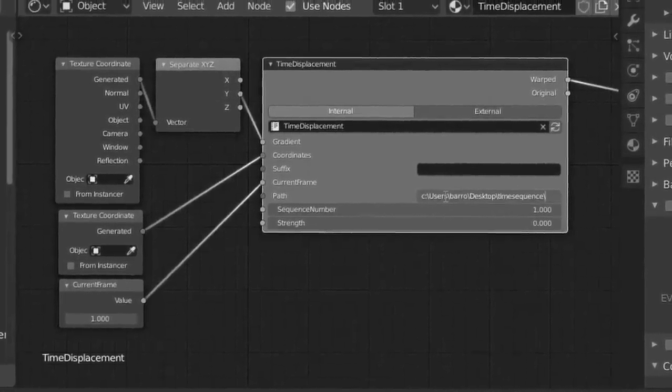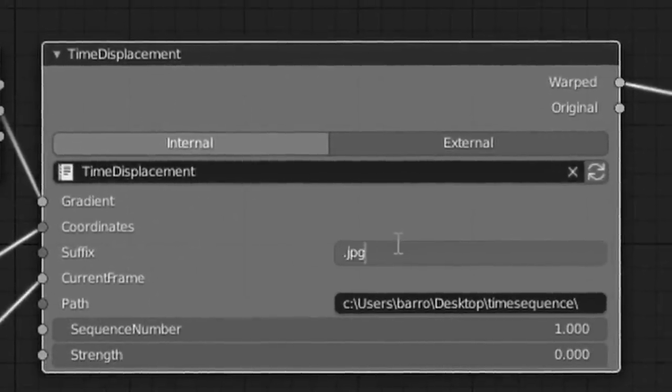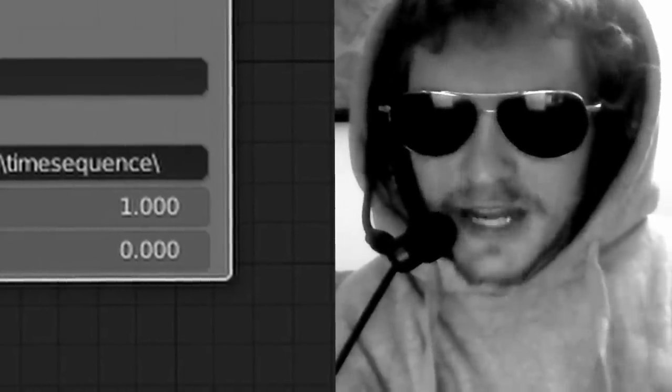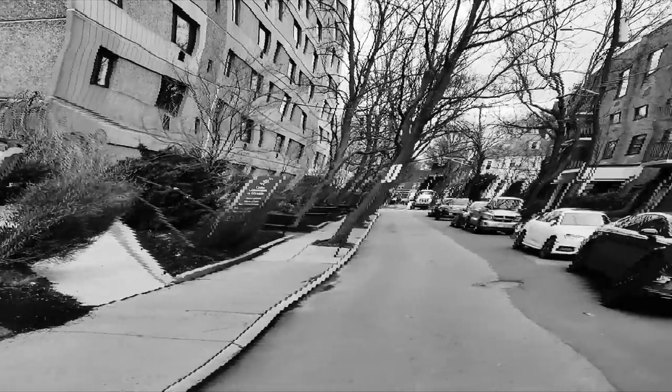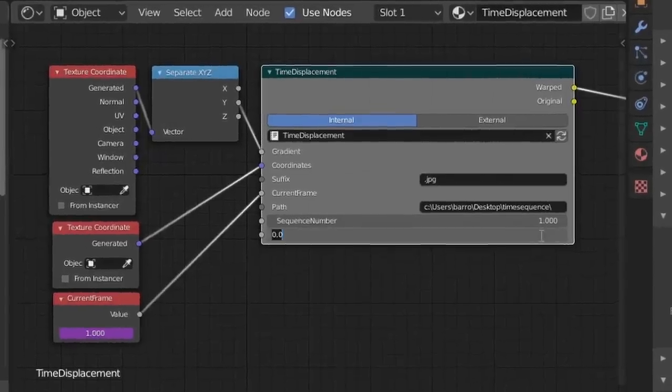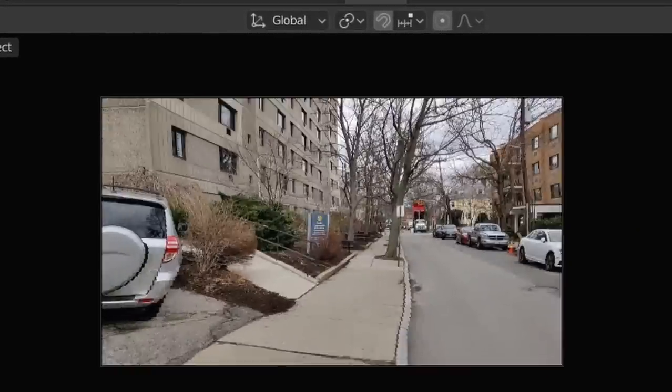Now in the blend file that you downloaded, just paste in the path you exported your sequence to, put in the file type of your images, and make sure that the sequence number matches your index from before. Finally, to see the time displacement, we're going to need to bring up the strength of this effect.